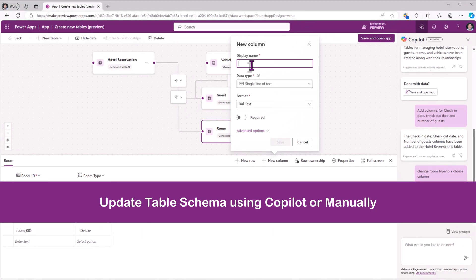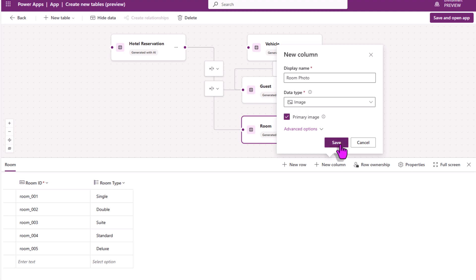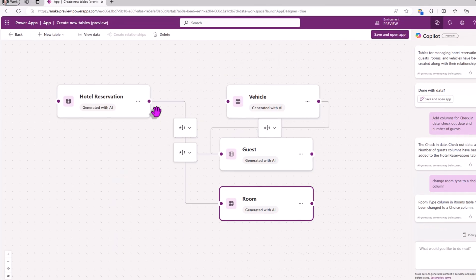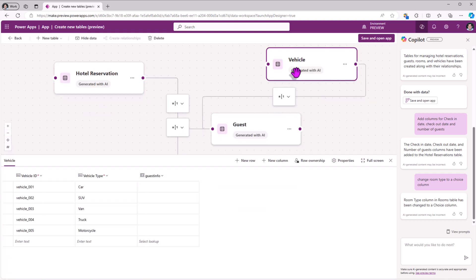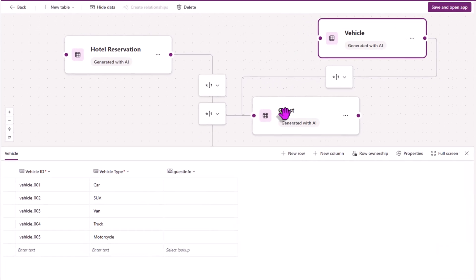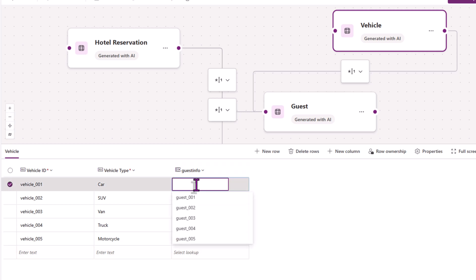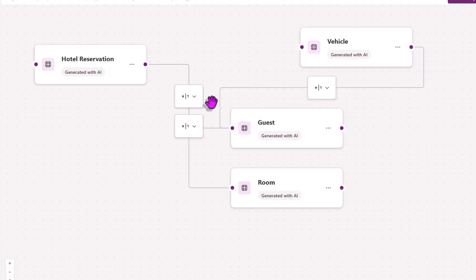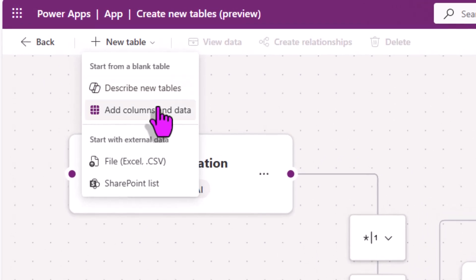You have full flexibility to add any columns of your choice. For example, I'll add an image type column for room photo. This entity relationship diagram gives us a great visual representation of how these tables are related with each other. You can see when I created the relationship between the vehicle and guest table, it created a column called guest info, which is a lookup column that looks up to data in my guest table. I'll map some sample data.